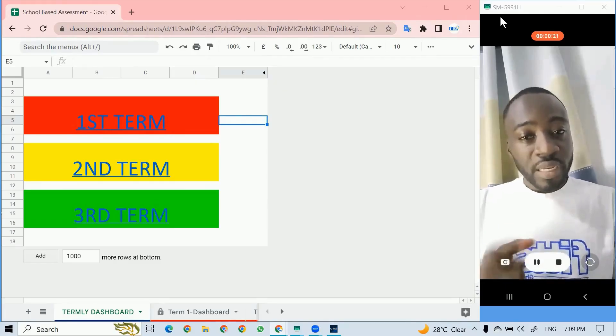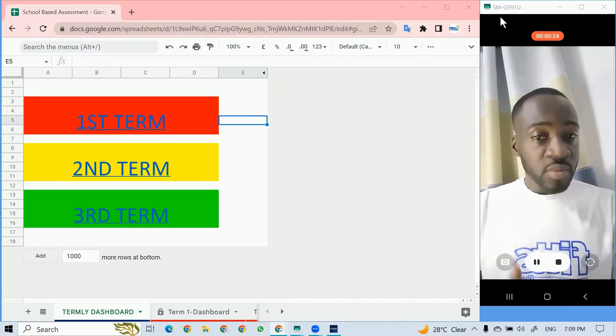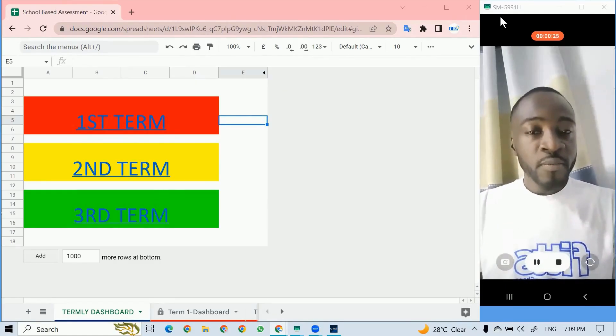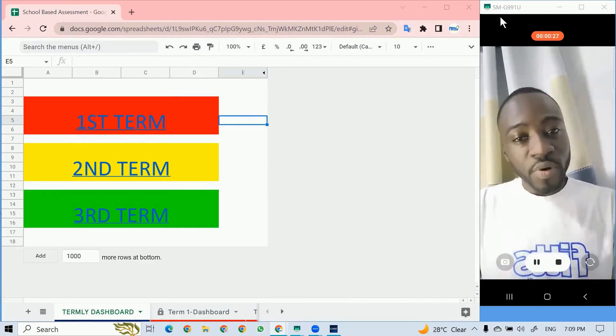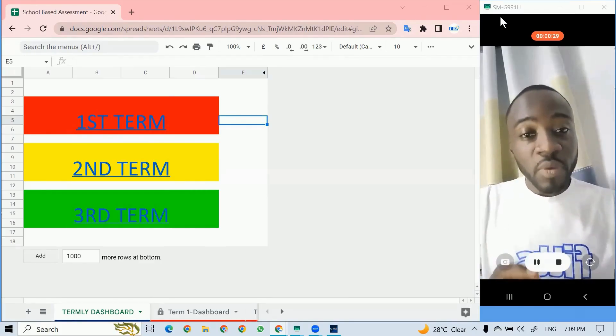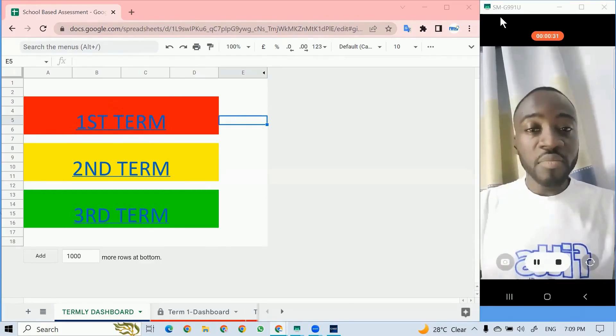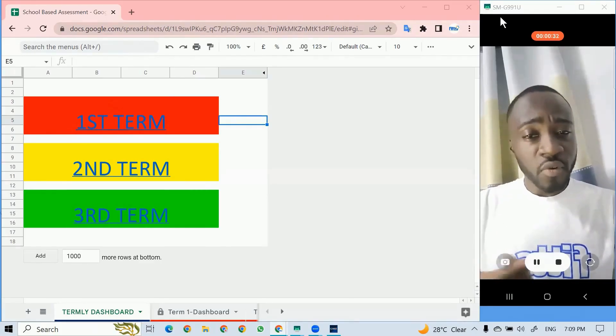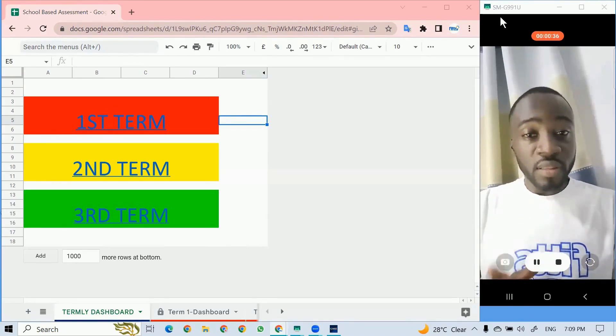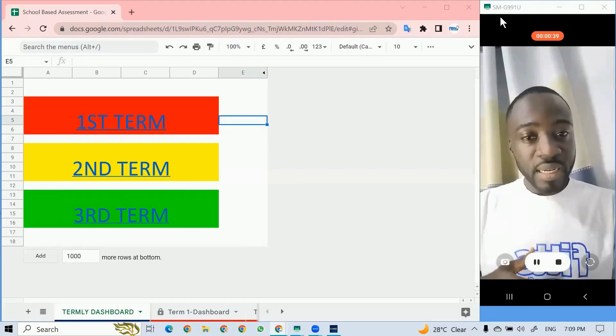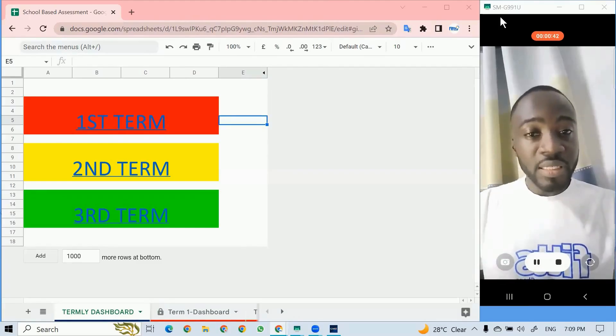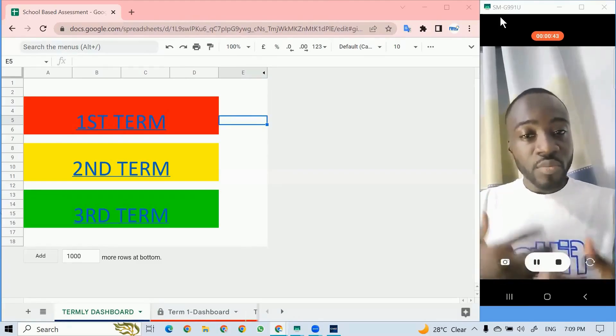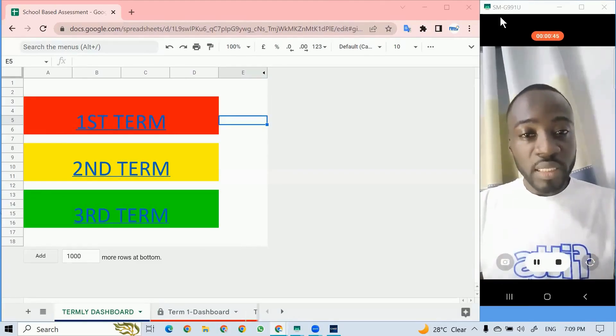But the knowledge you gain from this can be used to develop other systems as well, not just about terminal reports and fee payment tracking. You can also use it for inventory, whatever system that you can think of. If you have that understanding, you'll be able to develop tools like this to make things easier at a workplace.